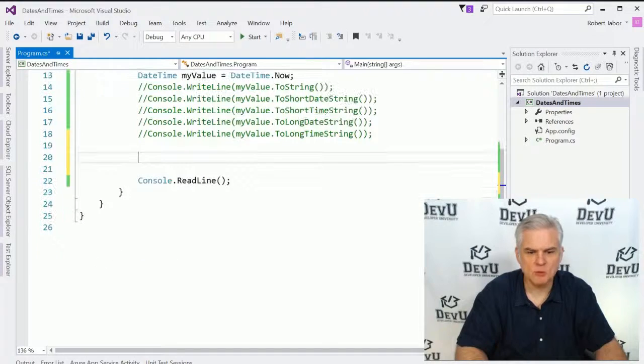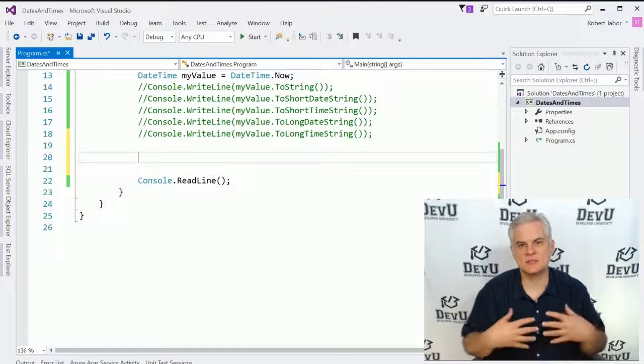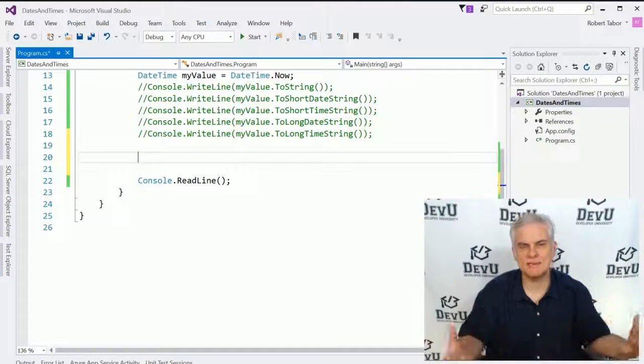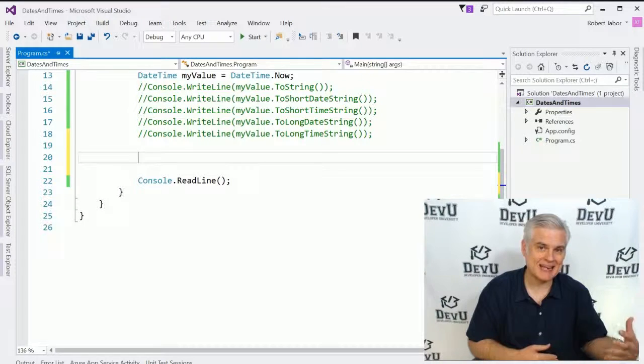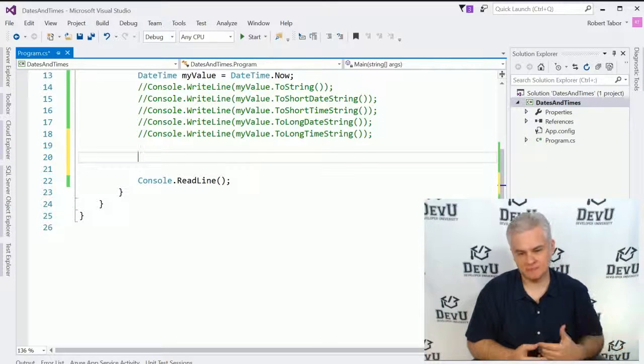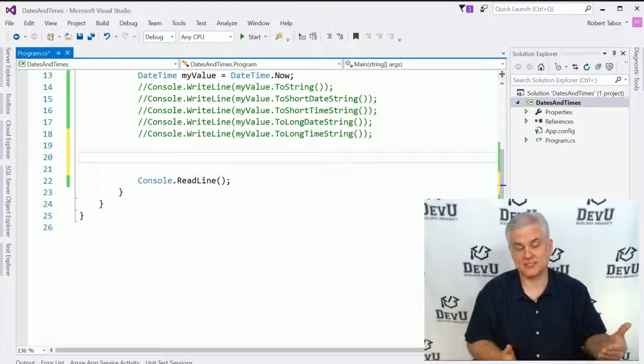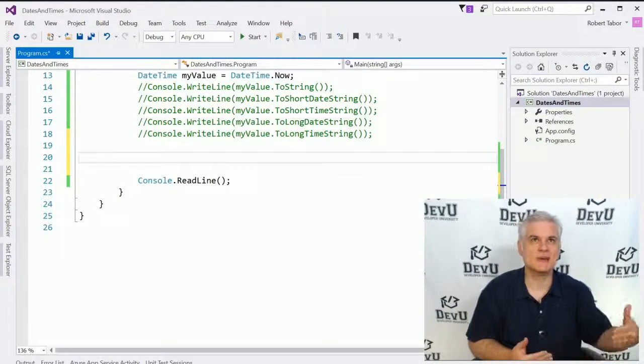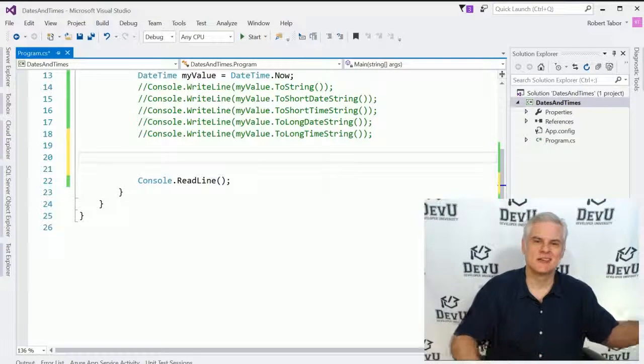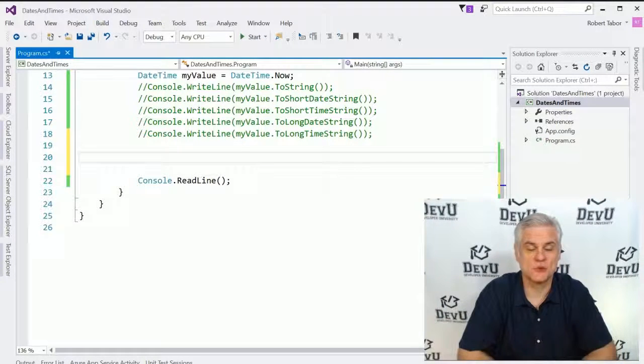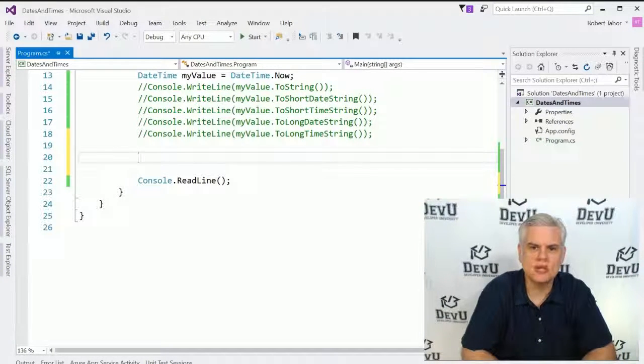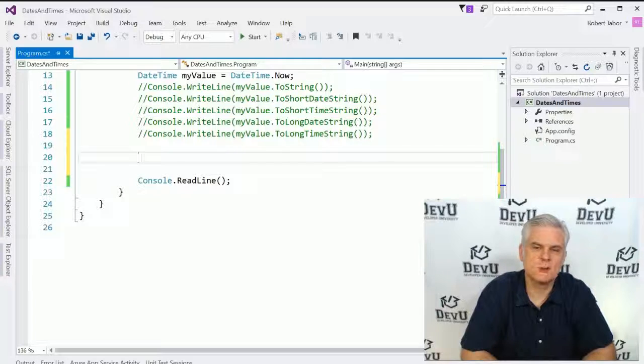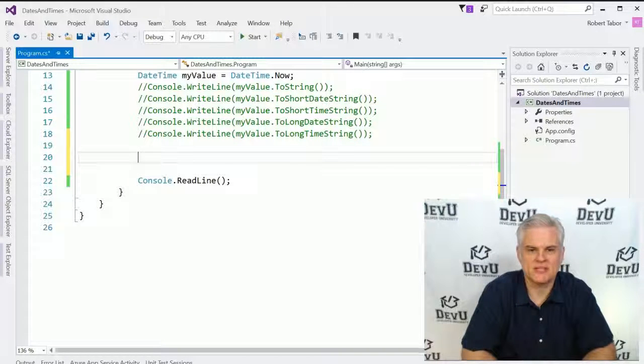Oftentimes what we'll want to do is some DateTime math, which means we either want to add hours, minutes, seconds, days, months, years, whatever the case might be. We can do it through a series of helper methods, the Add methods.